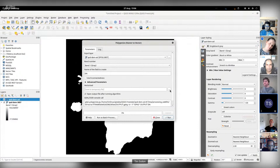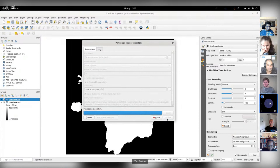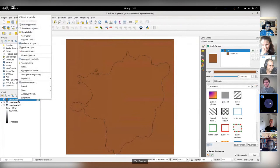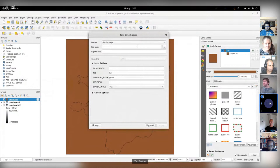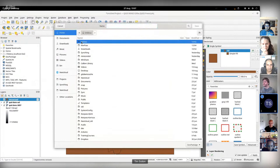I was just wondering if you were speaking because I can't hear anything. I'm deep in thoughts, looking at my screen and pondering about my raster mask polygonization that I'm busy doing.